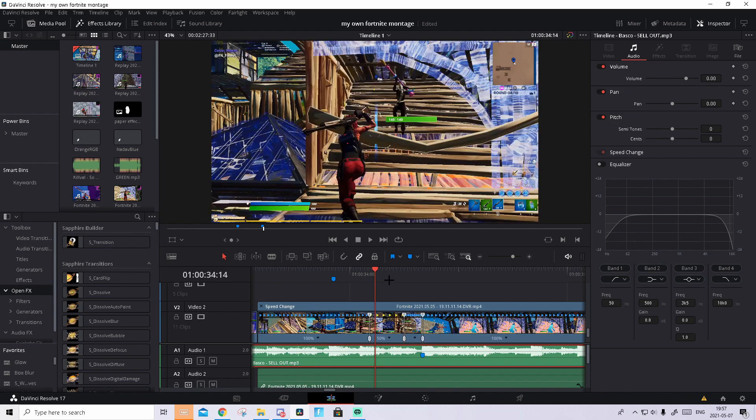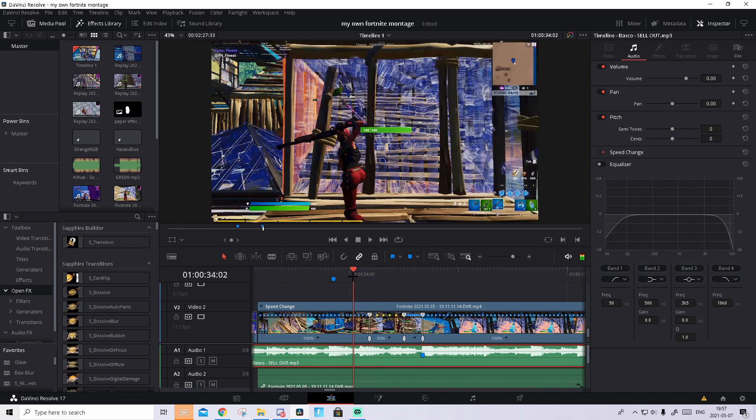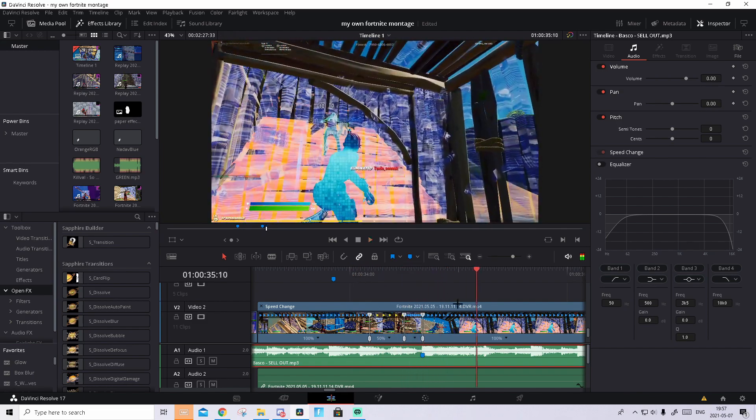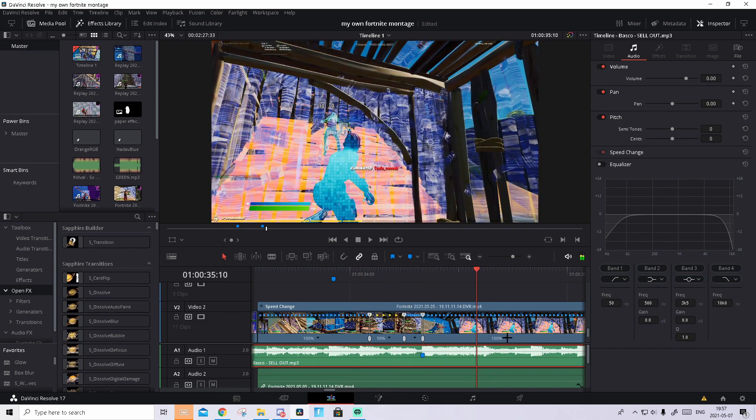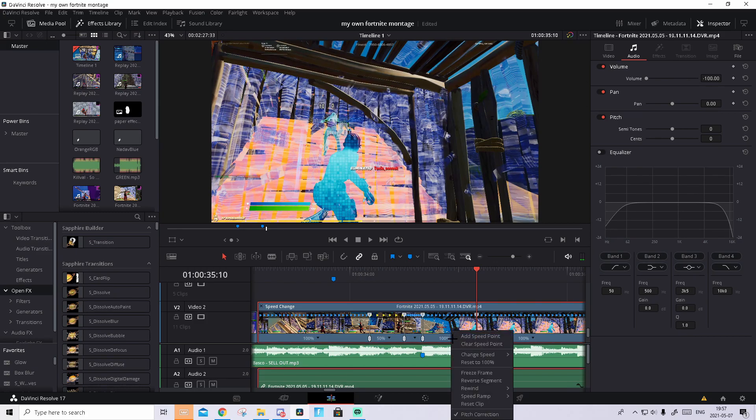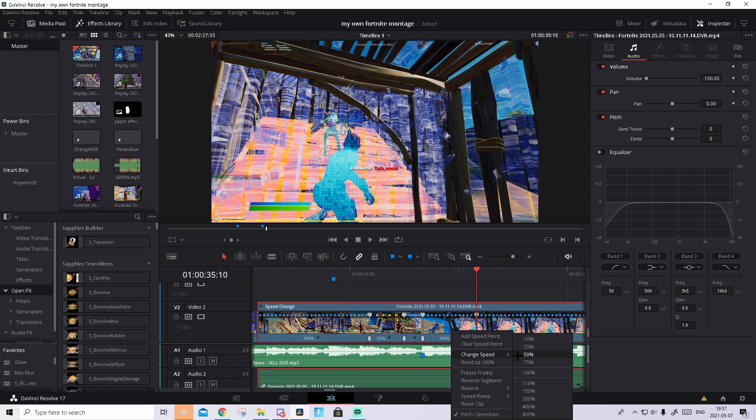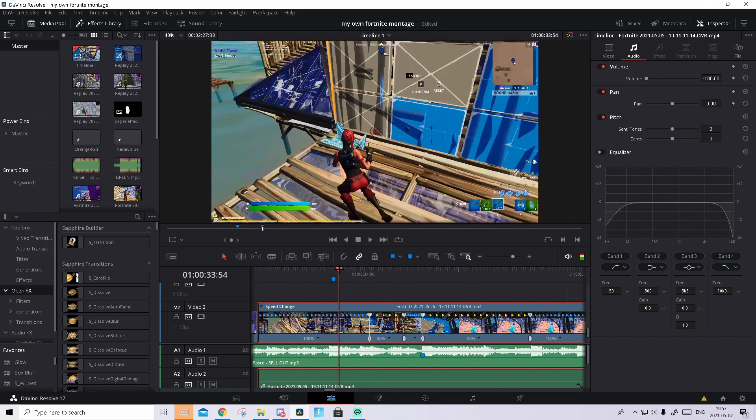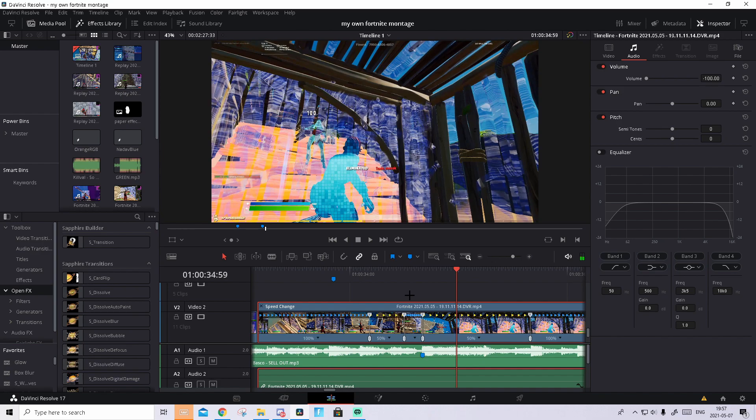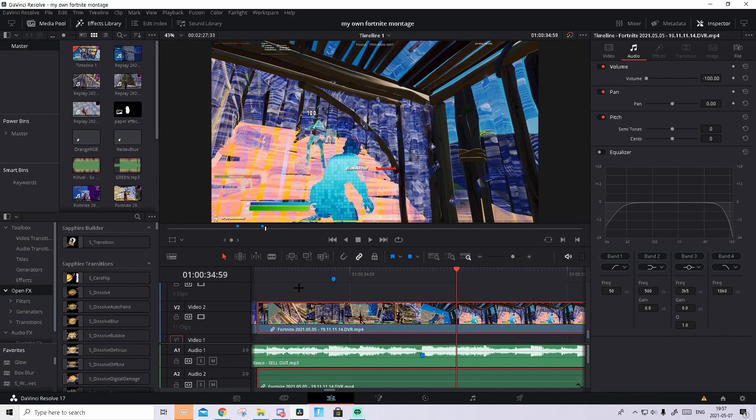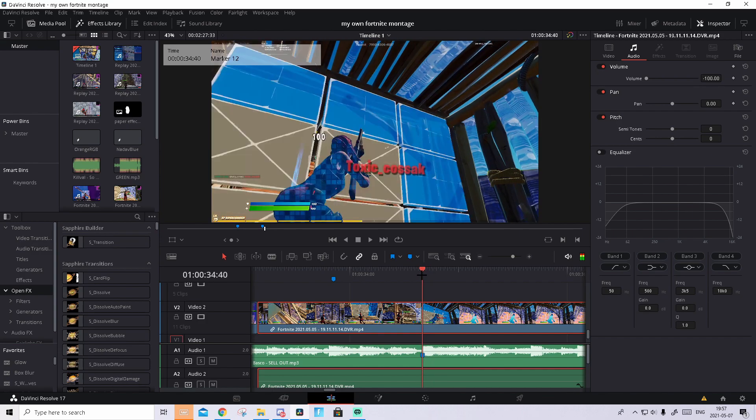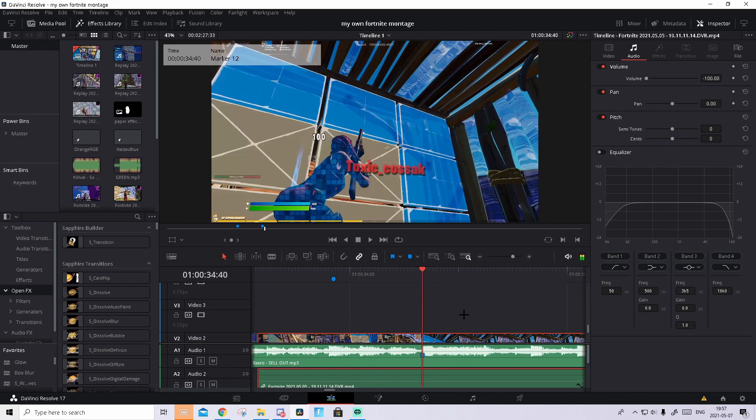So on the beat you want the kill to happen on, it should look something like this. And now just quickly add the speed point in the two right and change the speed to 50% just to add slow mo. And yeah, it should look like this. Pretty cool in my opinion. Now we can close out of the retiming controls and we can start doing the effect.